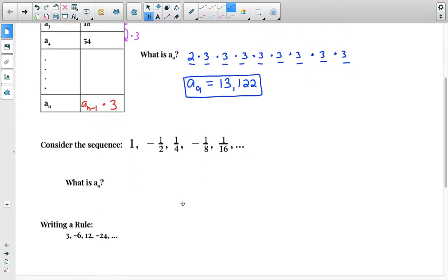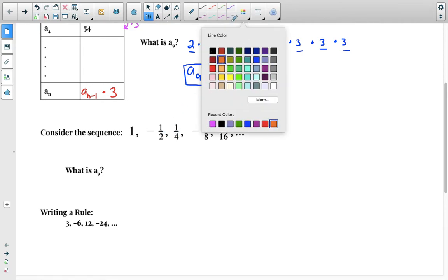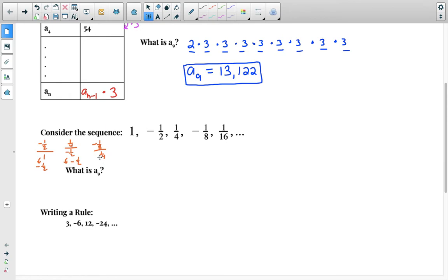Now consider the sequence 1, negative 1/2, 1/4, negative 1/8, 1/16. To determine the pattern, we divide each term by the previous one. Negative 1/2 divided by 1 gives negative 1/2. Then 1/4 divided by negative 1/2 gives negative 1/2. And negative 1/8 divided by 1/4 gives negative 1/2. So we are multiplying every term by negative 1/2 — that is our pattern.